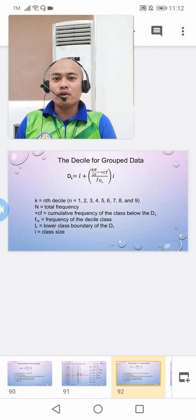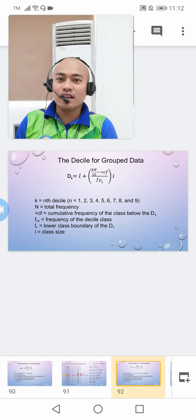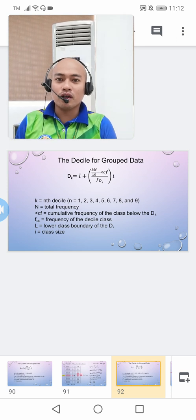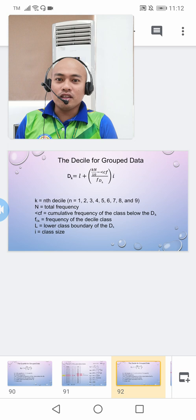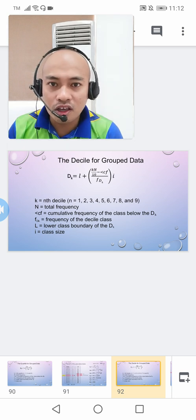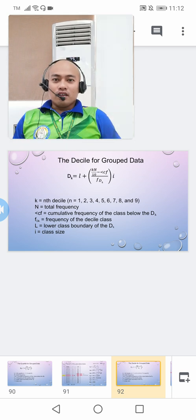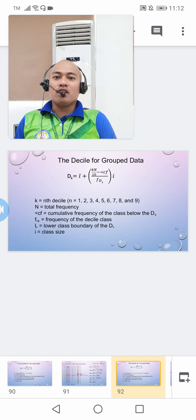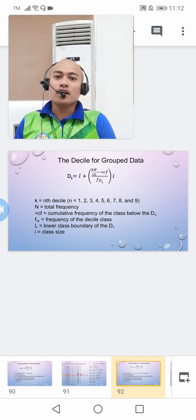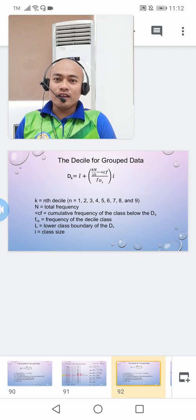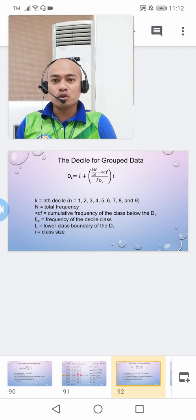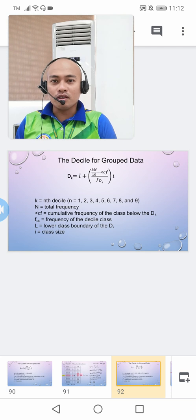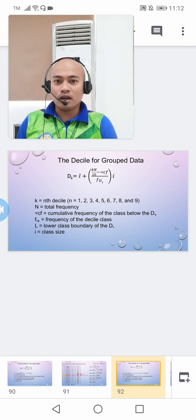The formula for deciles is almost the same as the formula for the median and quartile. What changes is the value of the denominator: for deciles it is kn over 10. For quartiles it was kn over 4, and for the median it is n over 2. Since we are now dividing the distribution into 10 equal parts, we divide by 10.